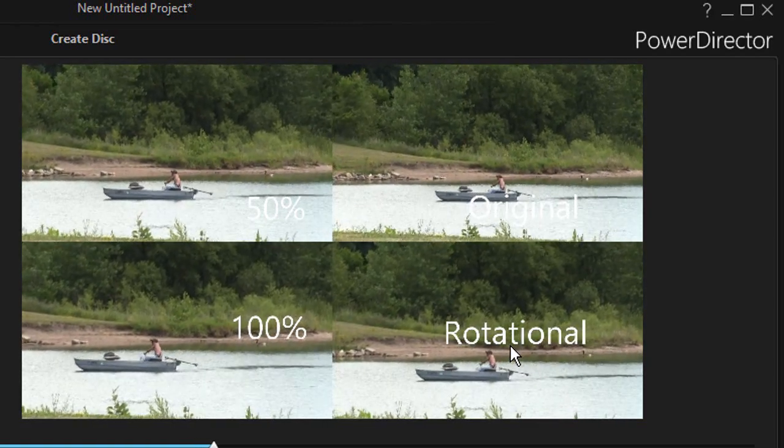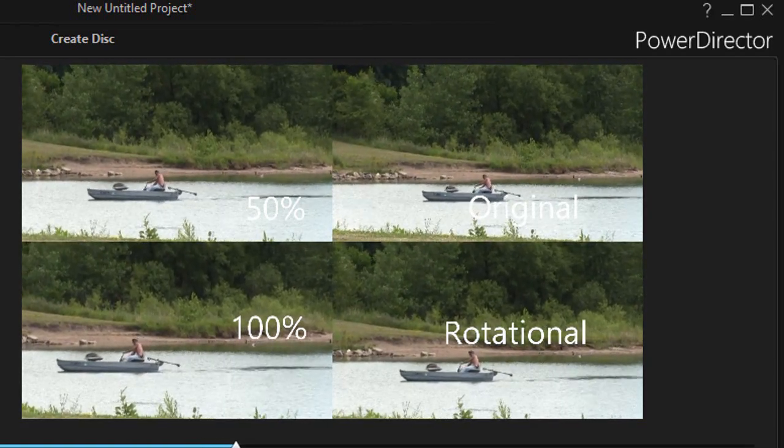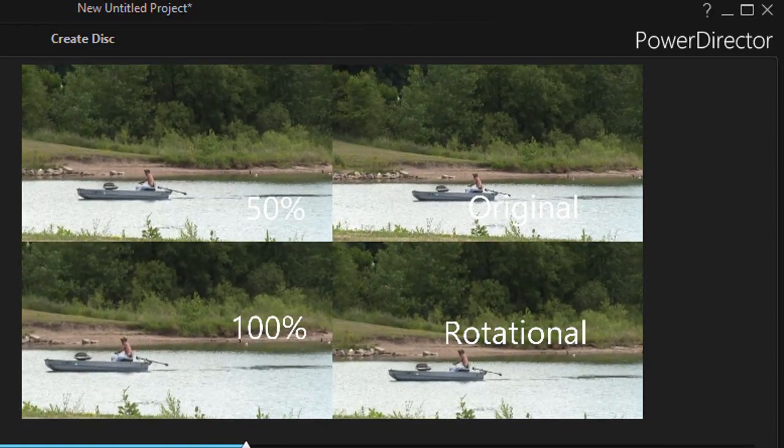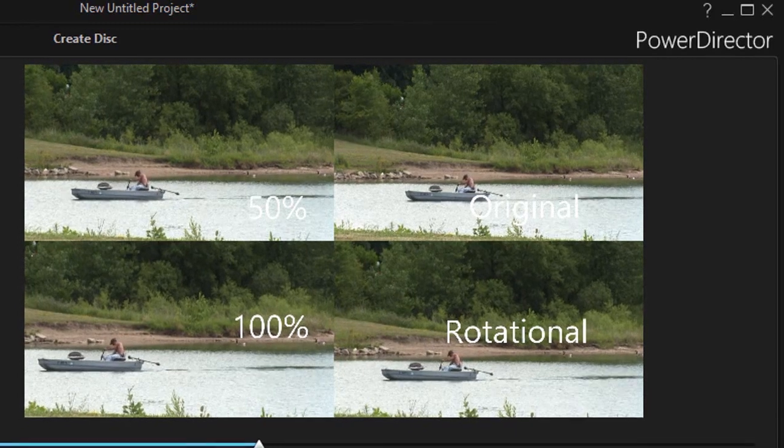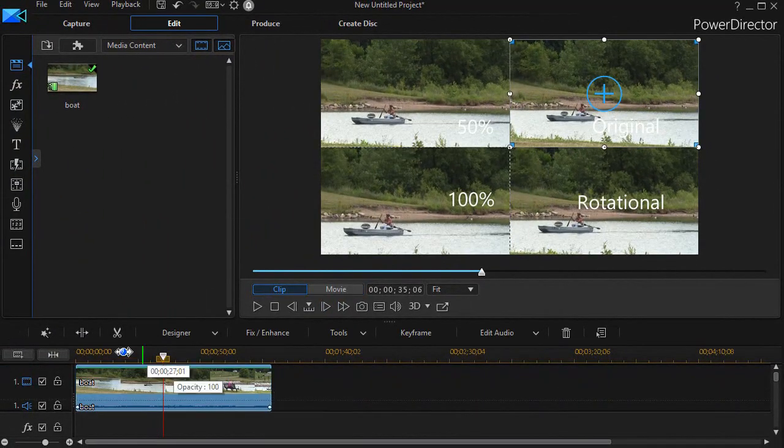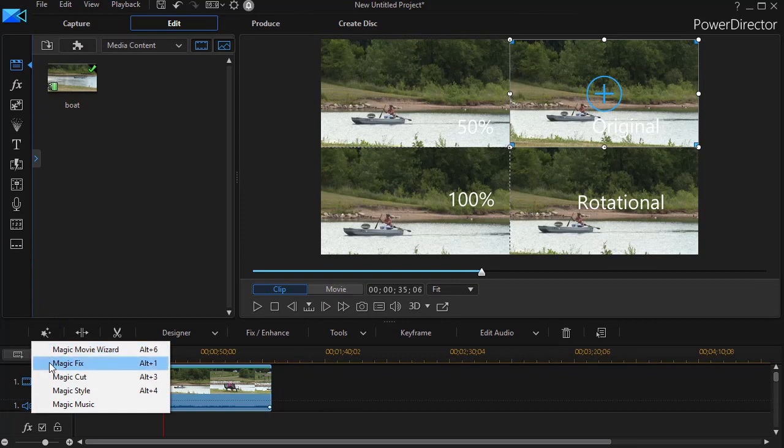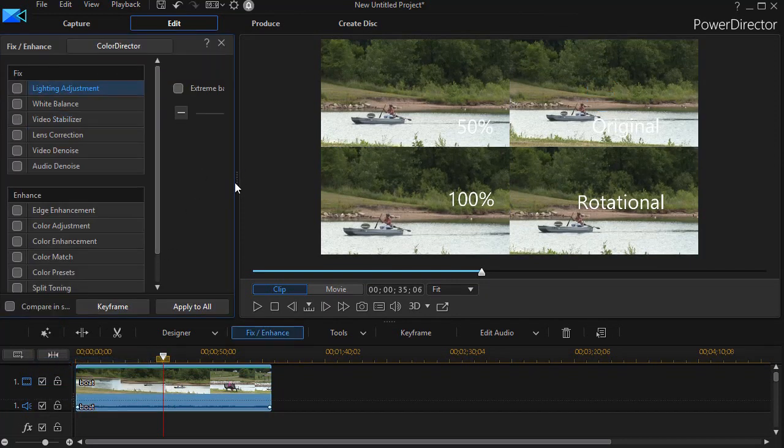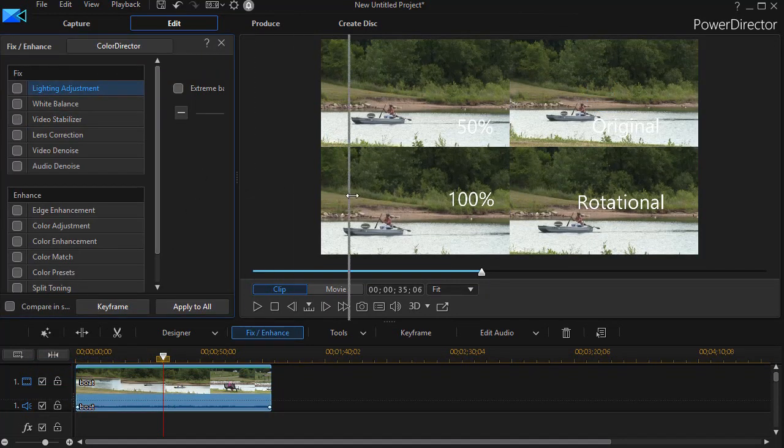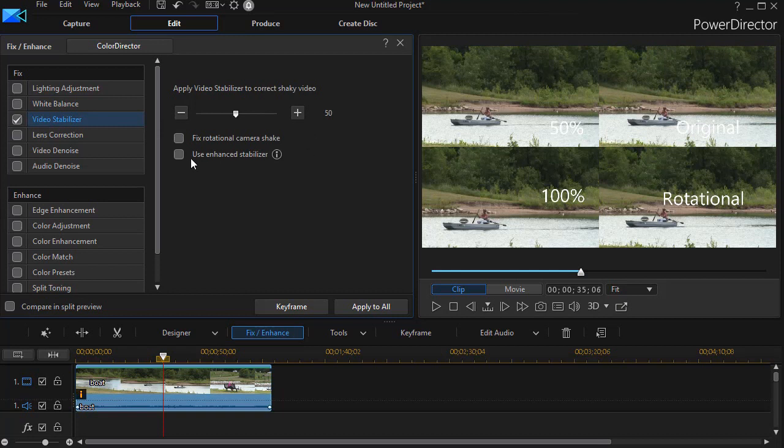I would encourage you to experiment with the other option under magic fix, where you turn on the option that says under video stabilizer, where you turn on the option that says use enhanced stabilizer. And see if that gets you the kind of results you're looking for.